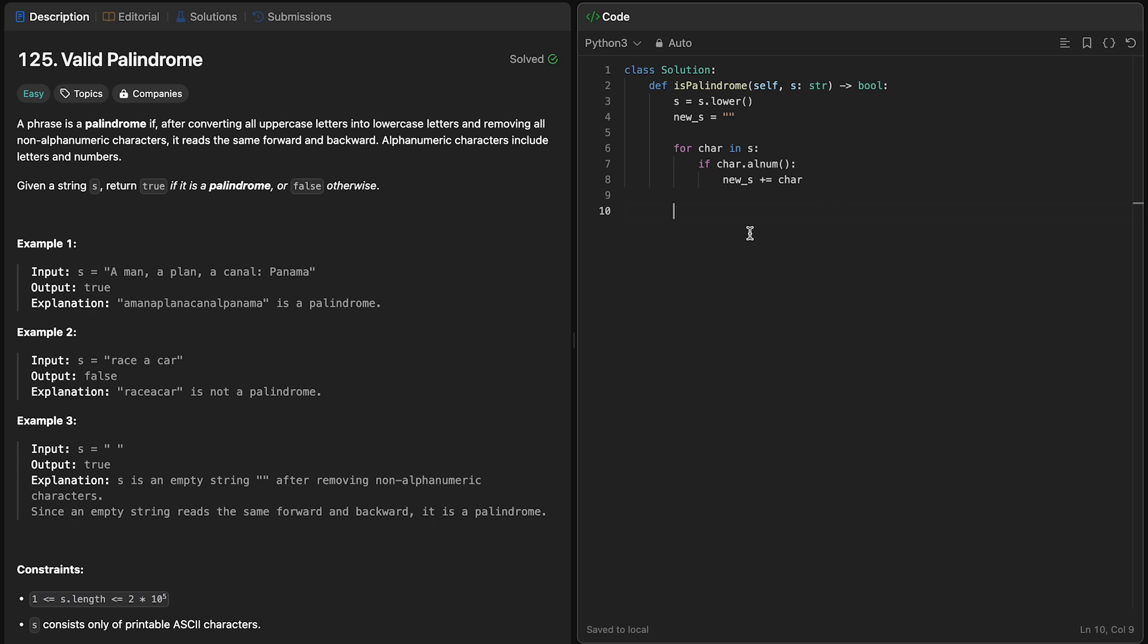We've talked about string slicing, in which we know that using the format where the first value is the starting value, the second is the stop, and the third one is how many we're stepping at a time, we can manipulate strings very effectively. What we want to do is simply reverse the string.